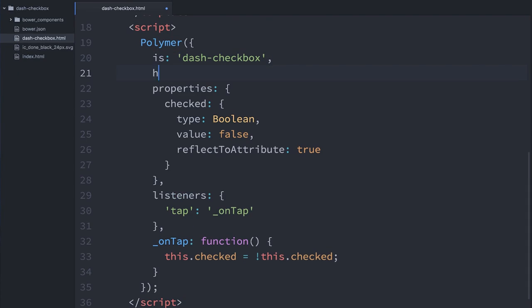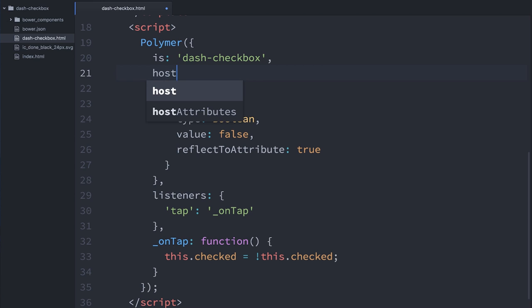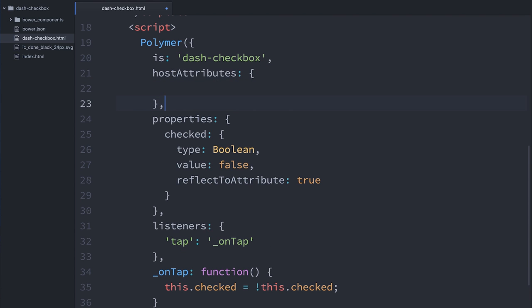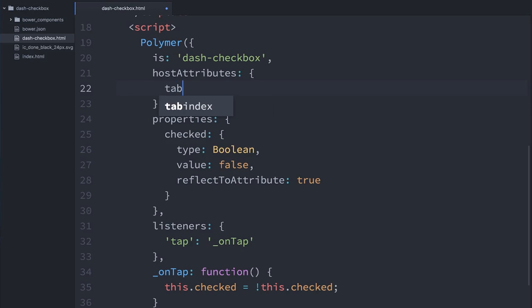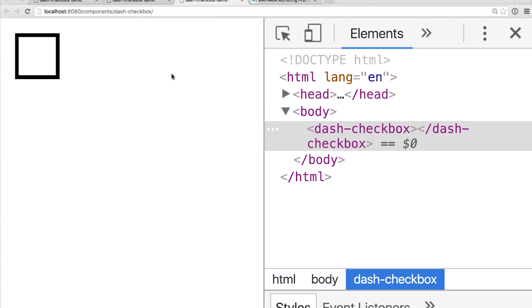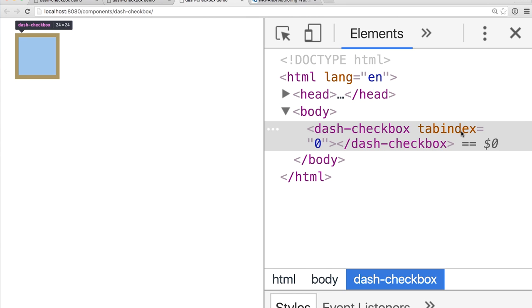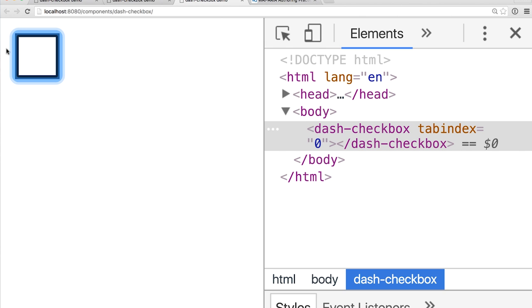To do this in Polymer, we have a really helpful property we can add to our definition called hostAttributes. hostAttributes will apply an attribute to the element — self-applying it — and I'll say tabindex should be 0. Now if we go back to our application and refresh the page, you can see in the inspector that tabindex of 0 is being self-applied. And if I press the tab key, now we see the focus ring around our element.